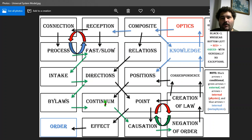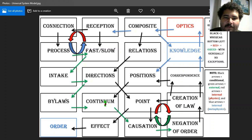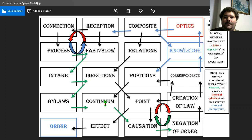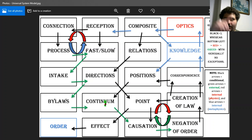Think of continuum like a spiral. Think of the word 'spiritual' — that word is intuitively indicative of the shape of a spiral.